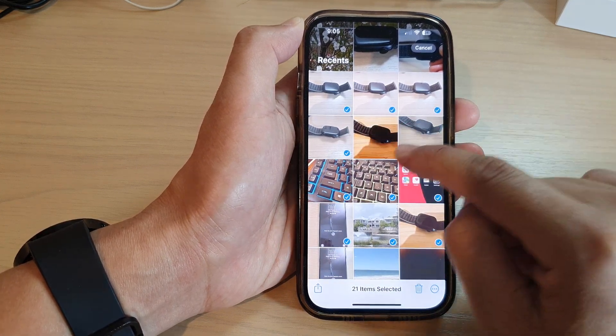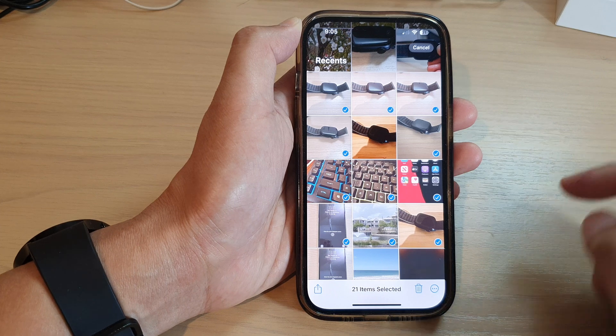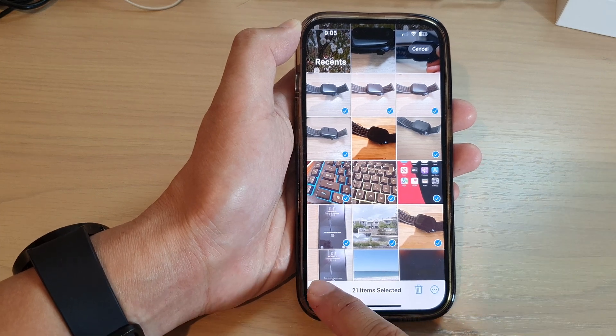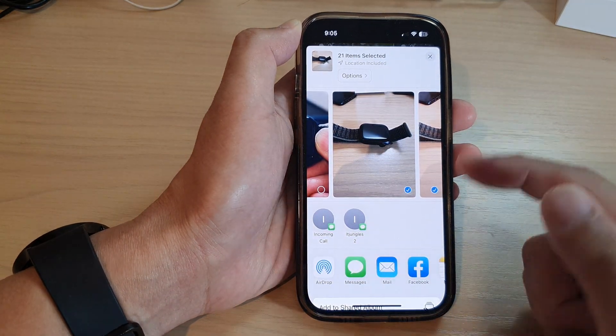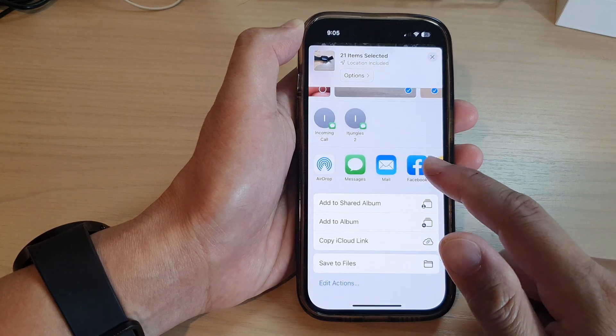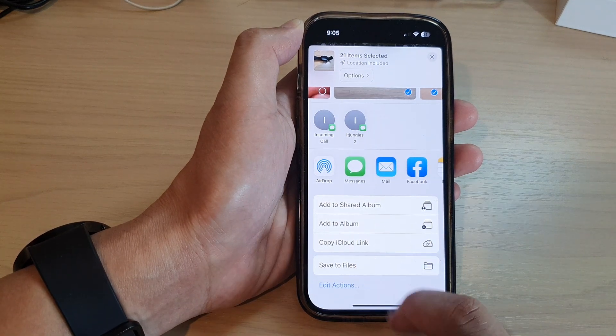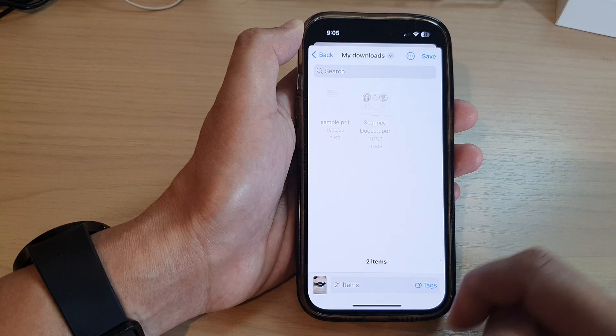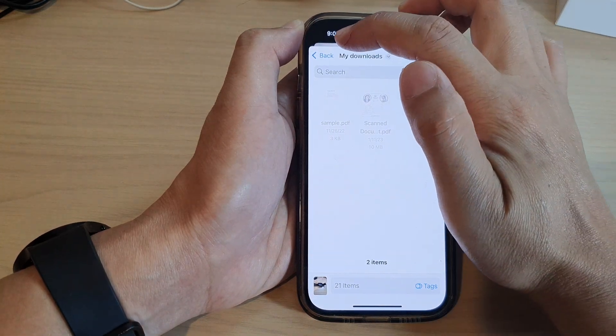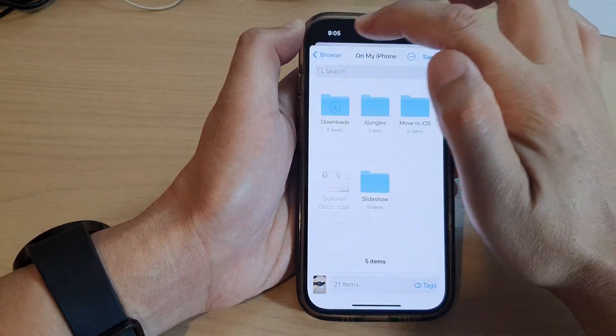After that, tap on the share button at the bottom. From the pop-up, go down and tap on save to files. Now at the top here, tap on the back key and then tap all the way back.